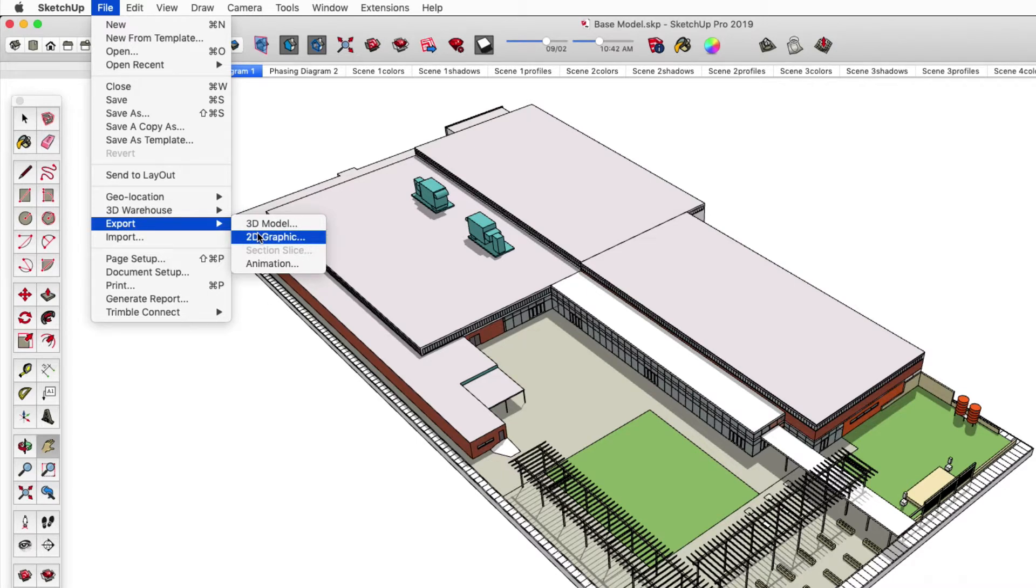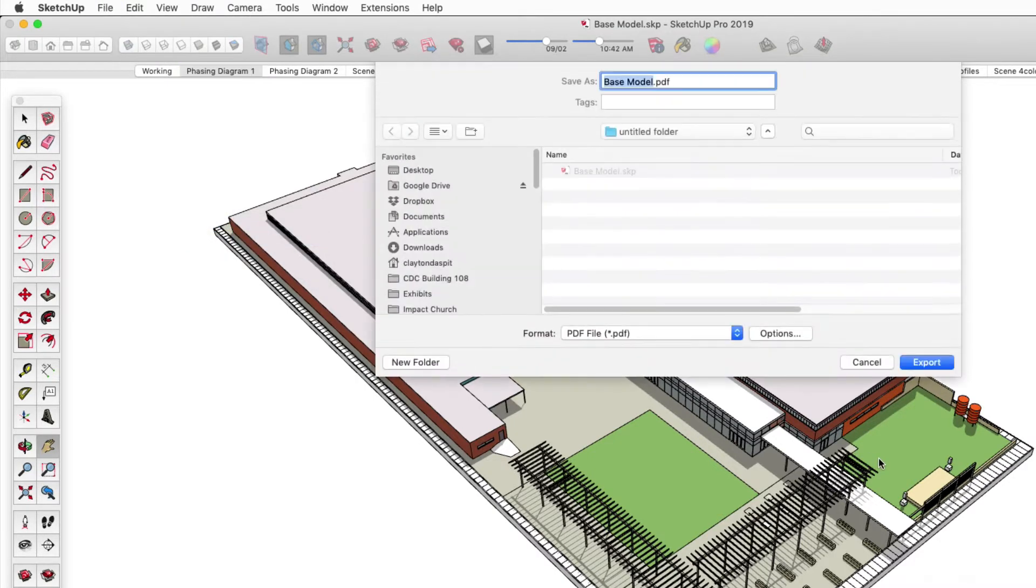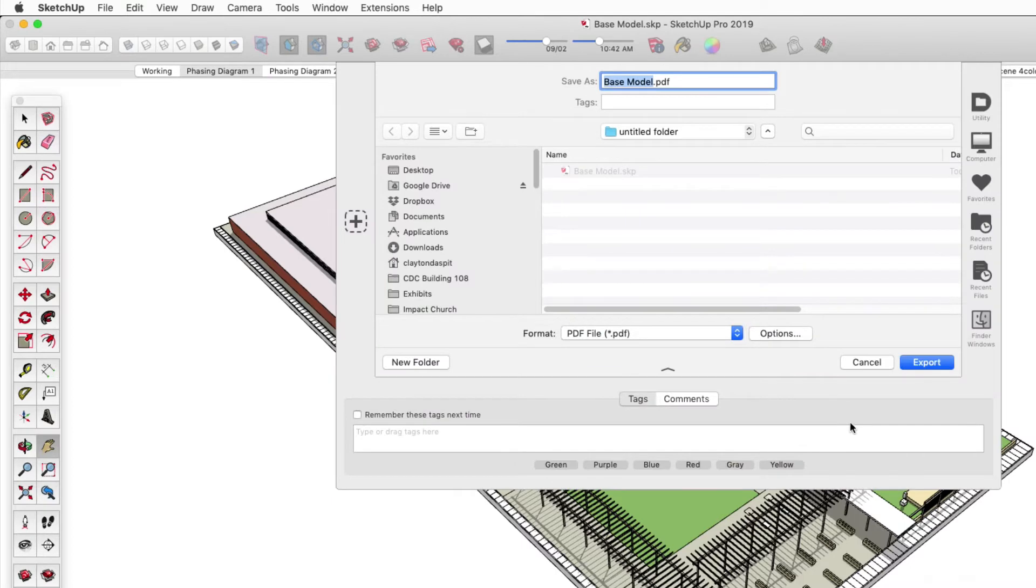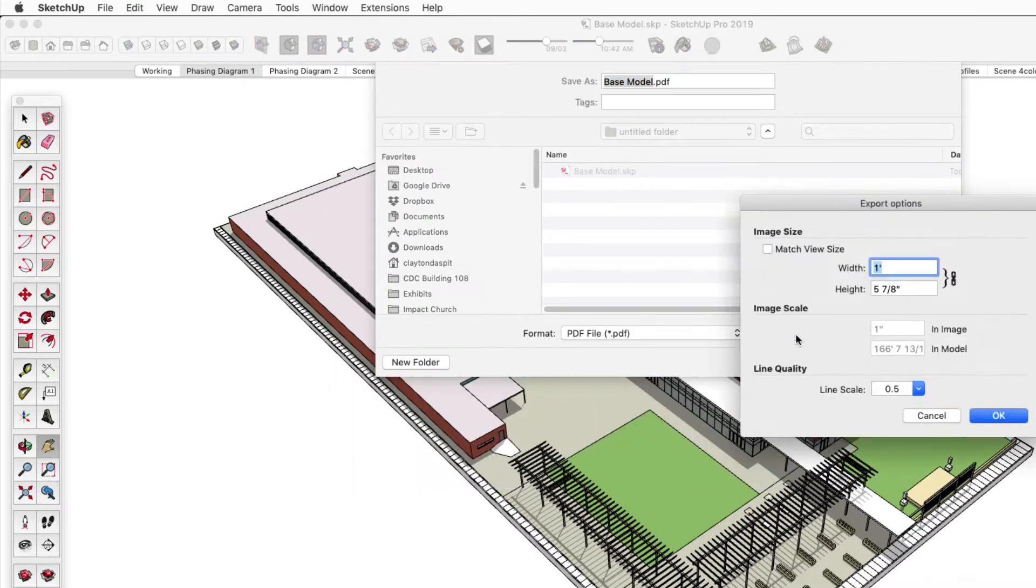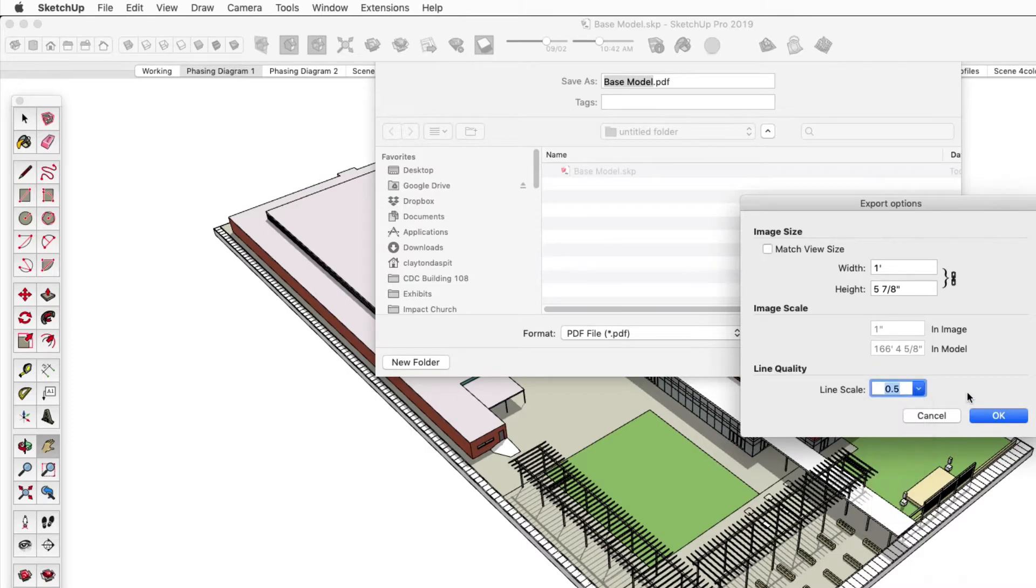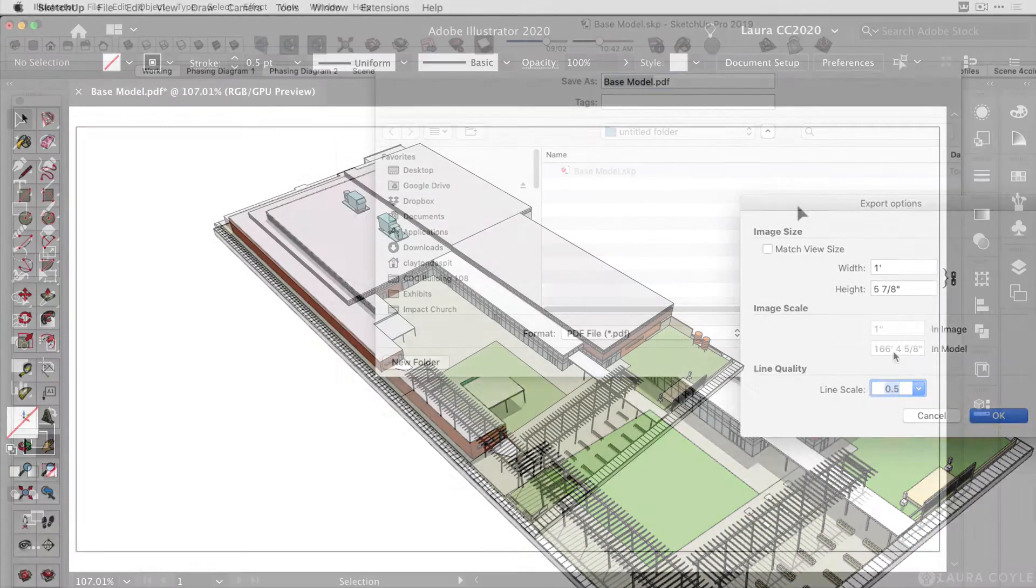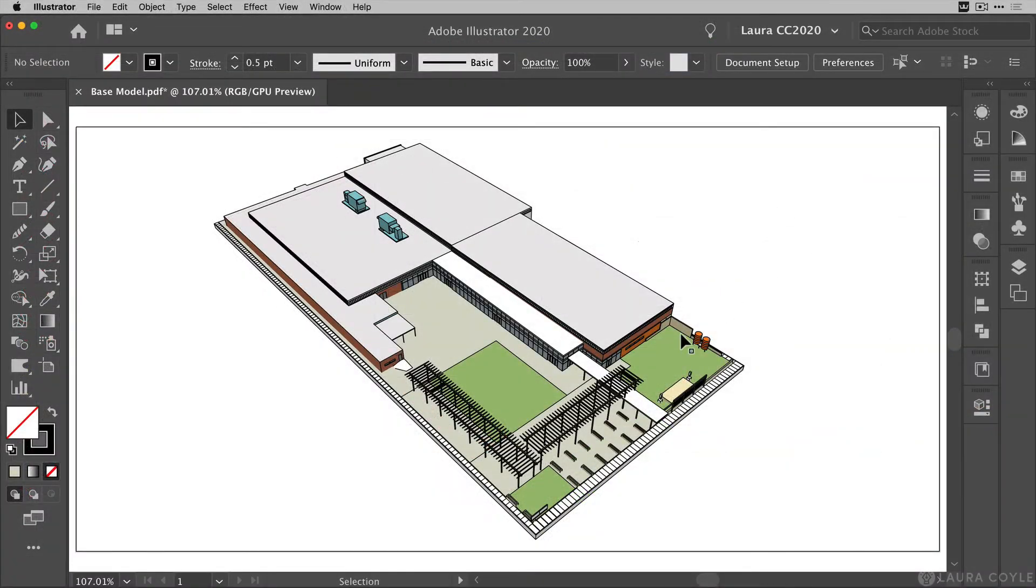So in SketchUp, choose File, Export, 2D Graphic and choose PDF File as your format. Then set the export options as you want them and next open up the PDF in Adobe Illustrator.